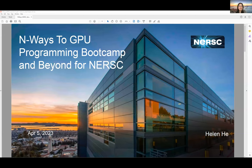Hey, my name is Helen He. I'm going to share a few words about the NWACE GPU programming bootcamp and beyond for NERSC.